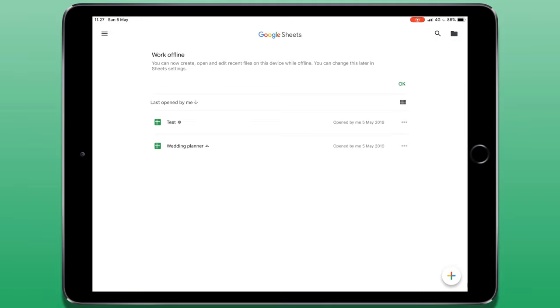Some of those limitations include conditional formatting and drop down menus, so you can't actually create those inside this app. However if you were to open a doc that had those elements on it, it would still function fine, you just can't add those particular functions without using the desktop version of Google Sheets.